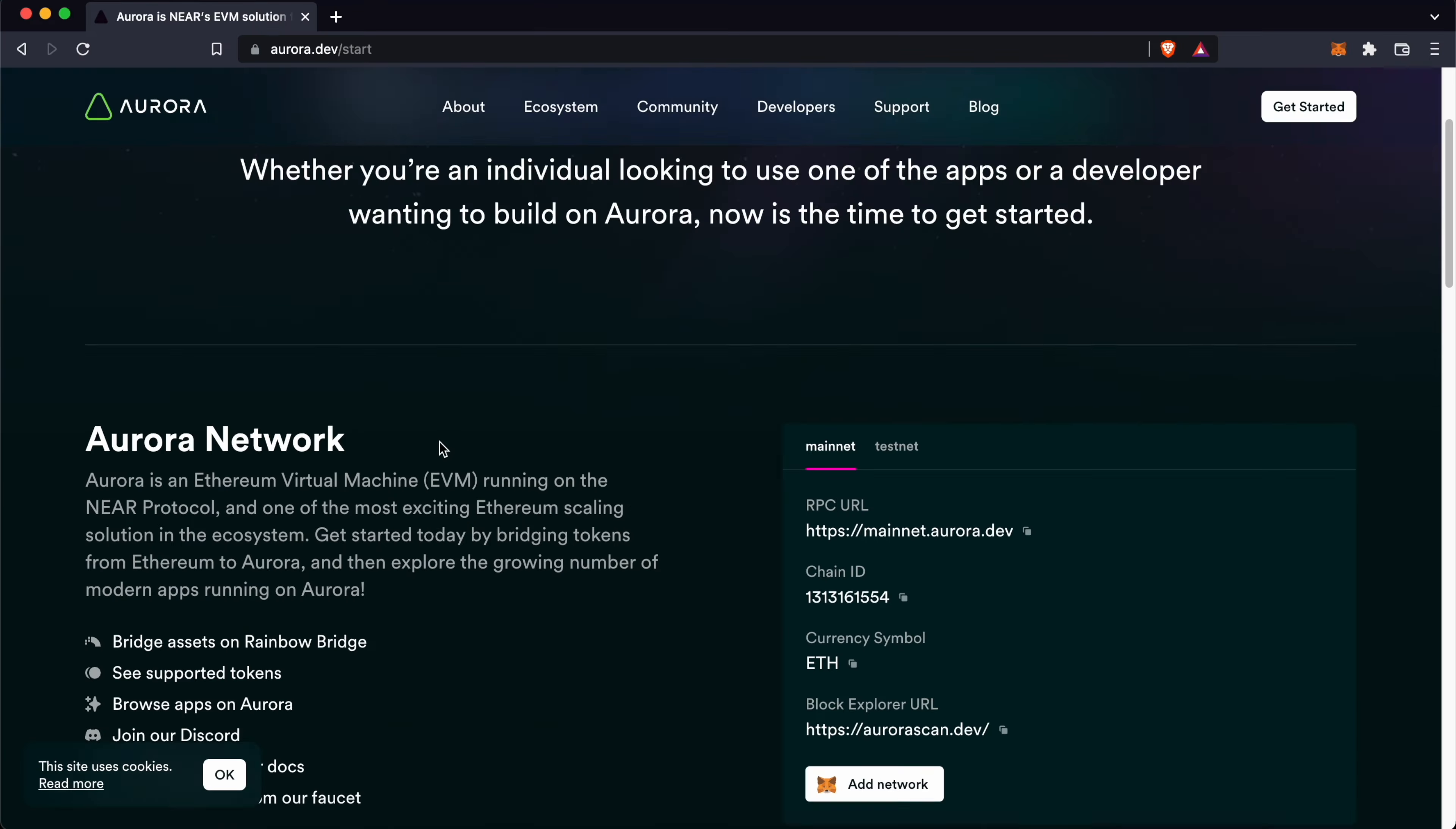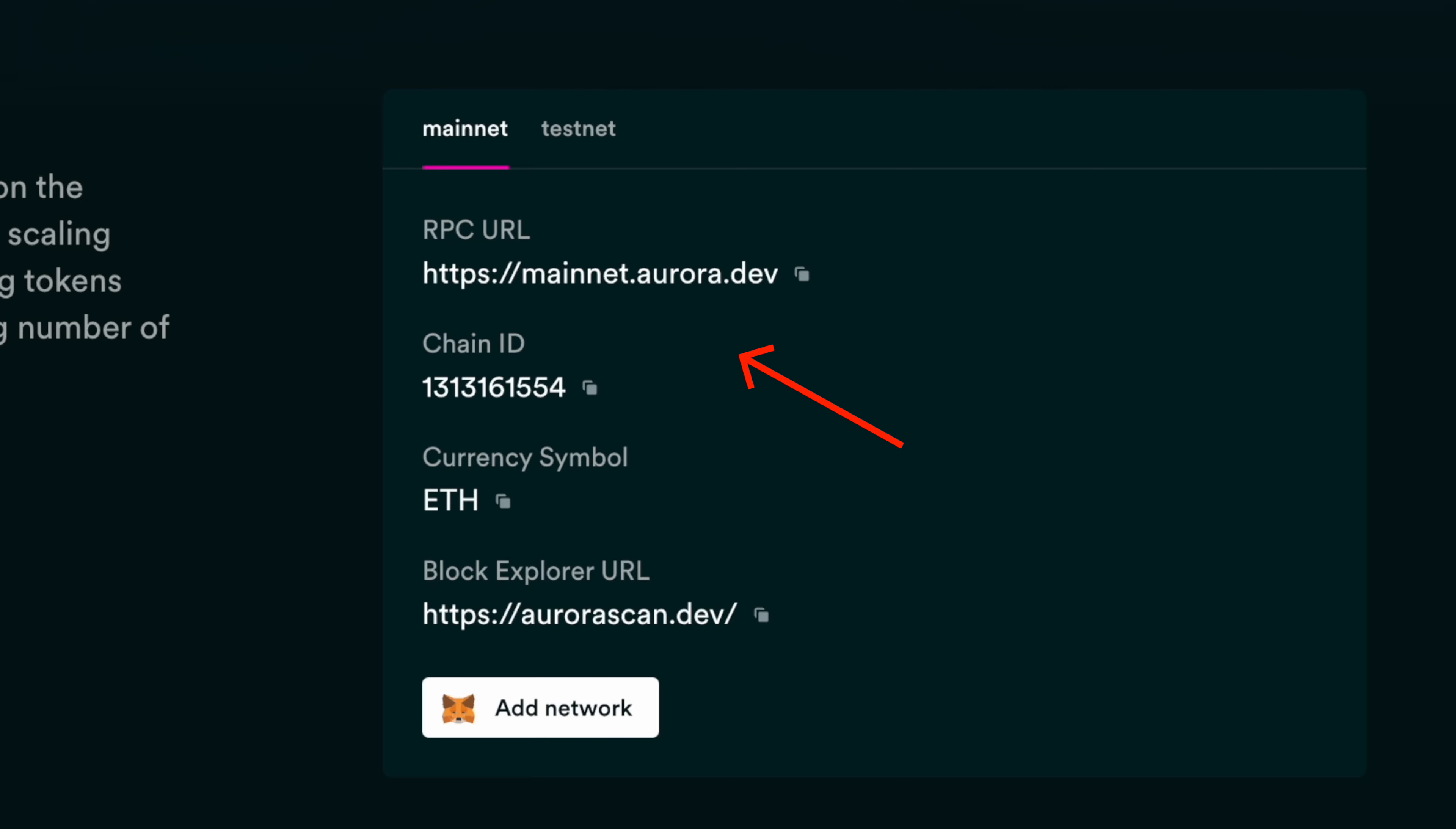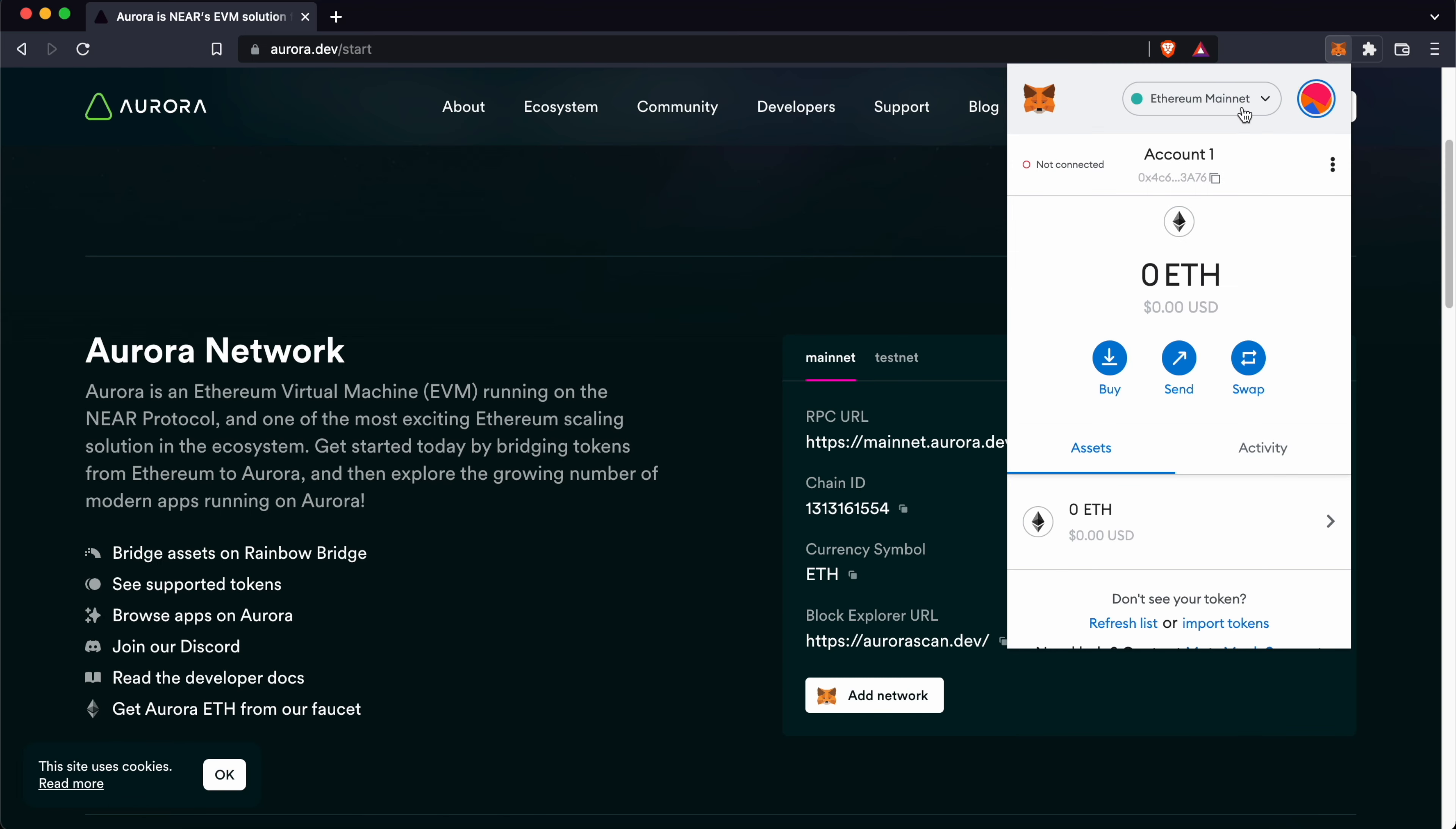You can go to the dev website and scroll down to this section. You can copy these parameters to your Metamask wallet.